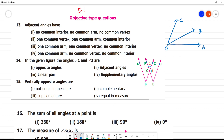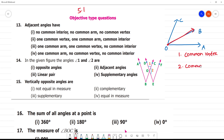Adjacent angles — in which we can see two important points. First, it should have a common vertex. Second, it should have a common arm. It is called adjacent angles.